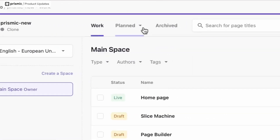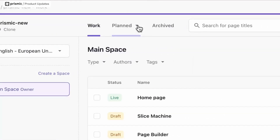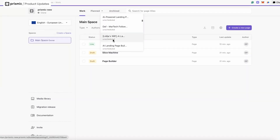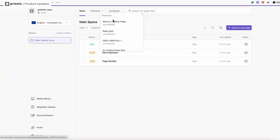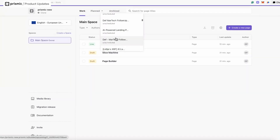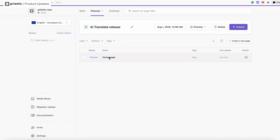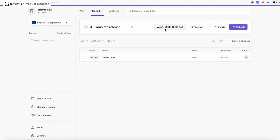In the plan tab in the page list, this is where all of your releases are. If I look for my AI Translate release and click on it, I can see it's my homepage, it's scheduled for the 1st of August, and I have options to preview, delete, and publish as well.